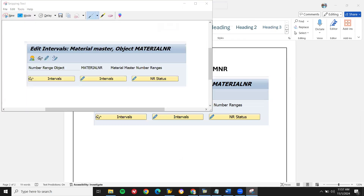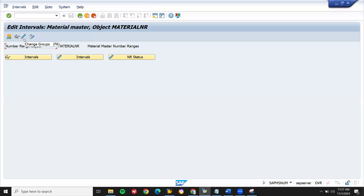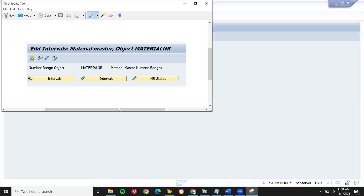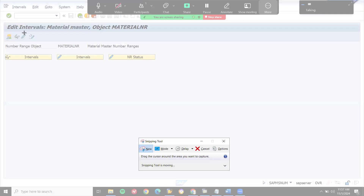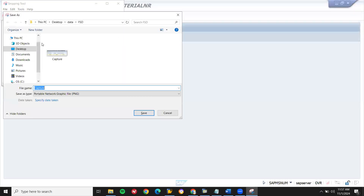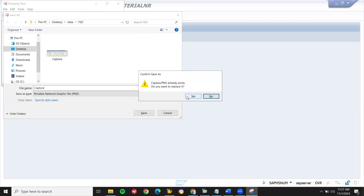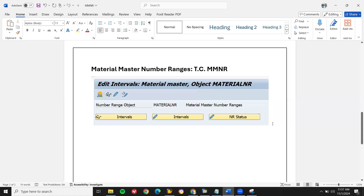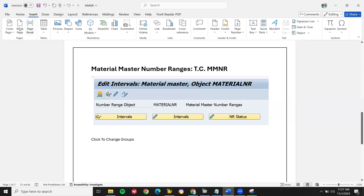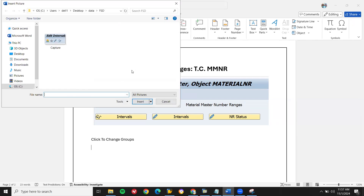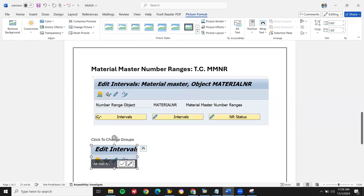Now let's click on this — Change Groups. Change. Now let's move on.